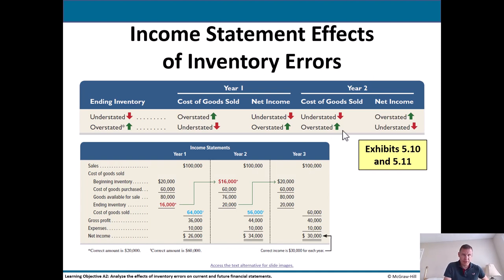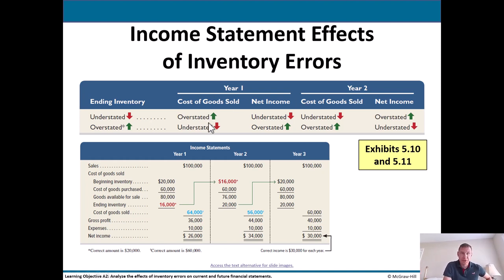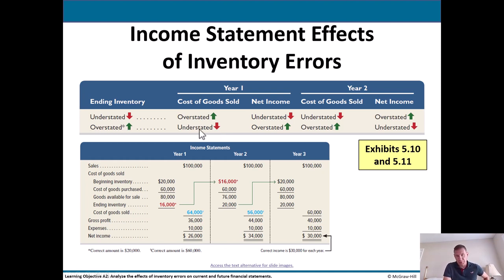Income statement effects of inventory errors: when ending inventory is understated, cost of goods sold is overstated — because inventory either sold or didn't. If cost of goods sold is overstated, there's an inverse relationship with net income, which is understated. In year two, this reverses. If ending inventory is overstated, cost of goods sold is understated — you're saying you have more ending inventory, so you sold less. Net income would then be overstated, and those differences reverse themselves in year two.